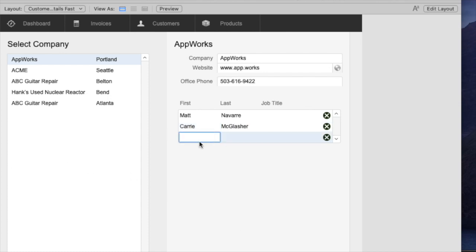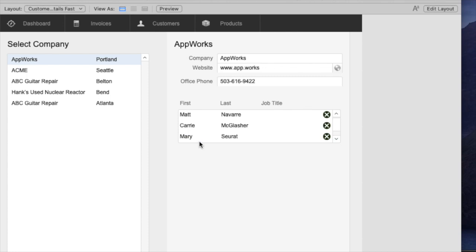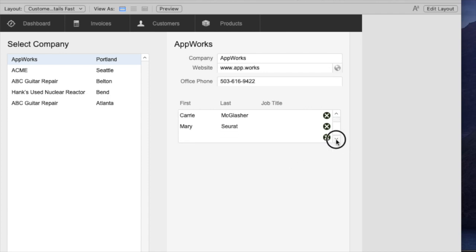The problem with that is once you get down a few lines, it's really kind of unclear for the user what to do for the next record because they don't really know from any other platform that they use that they have to scroll down to the bottom and add.